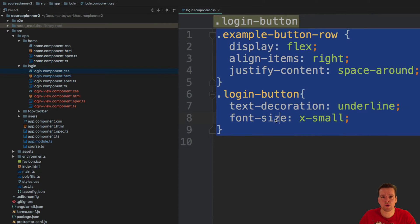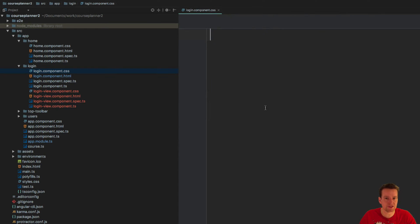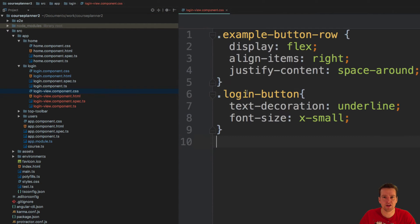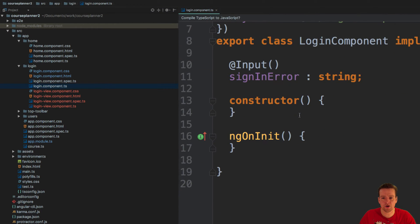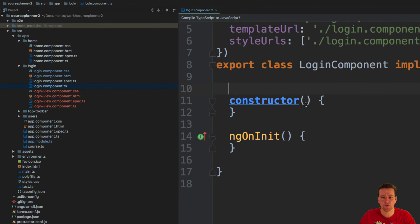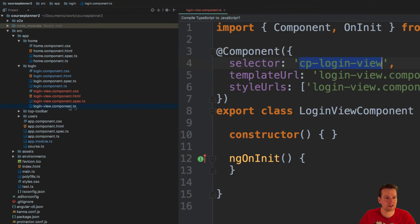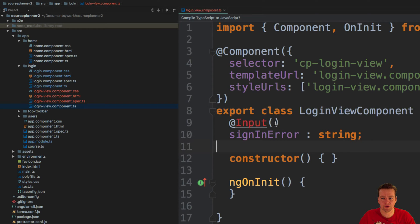I'm also going to grab all the CSS that we made so far inside the login and put it into the login view component. I'll also grab all the component relevant information and put that inside the new component.